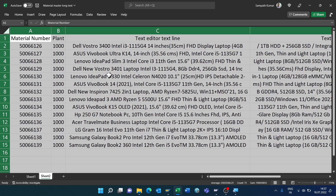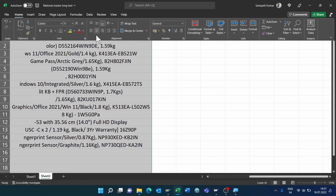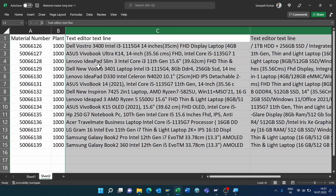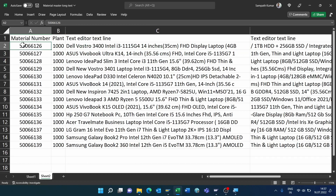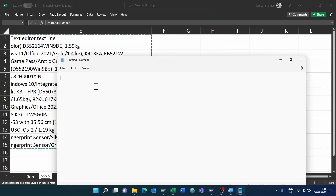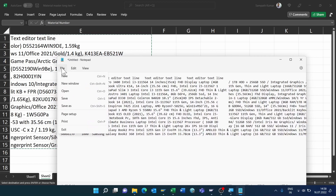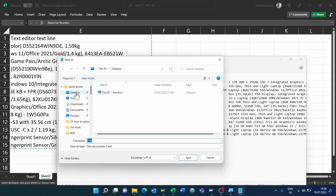Remove any unnecessary columns. Copy all values and open Notepad, then paste the copied values into Notepad.